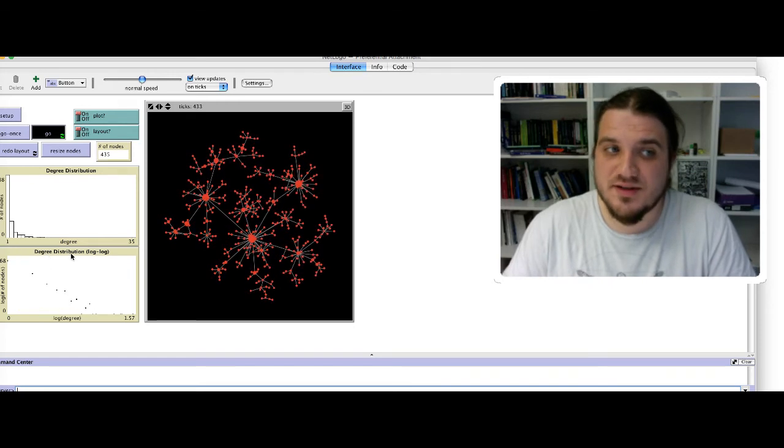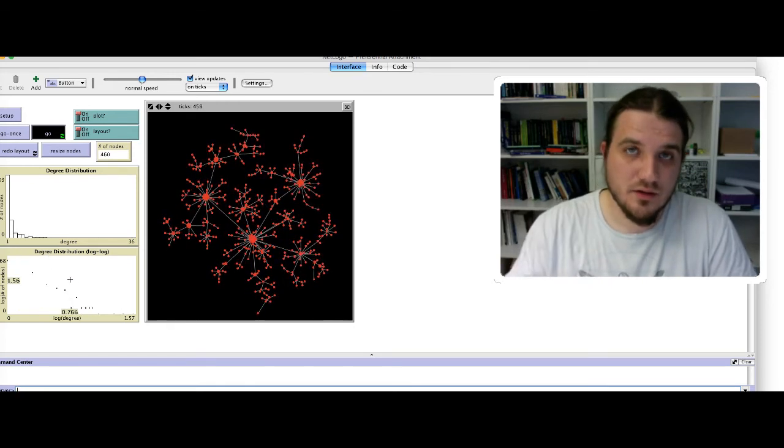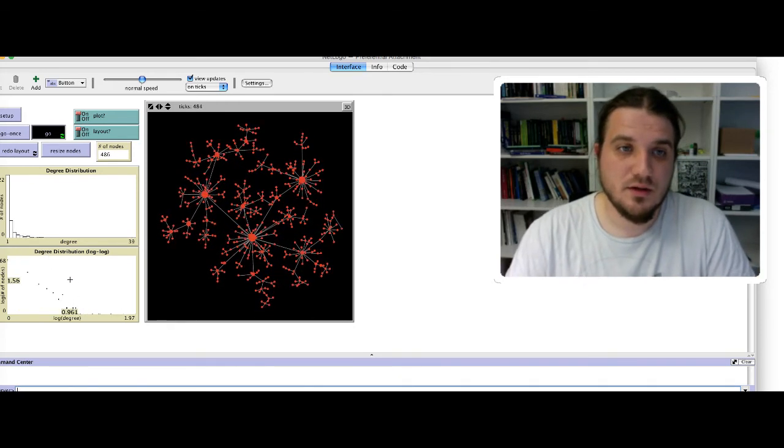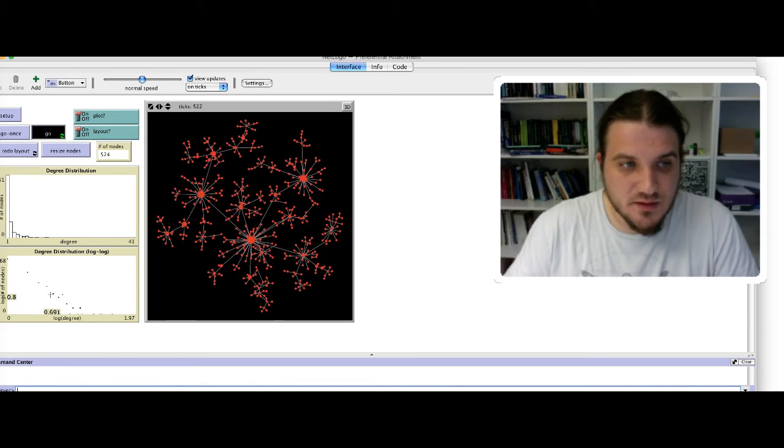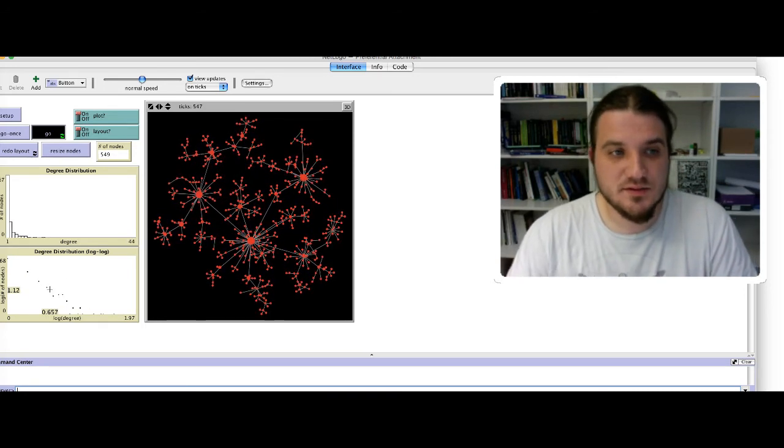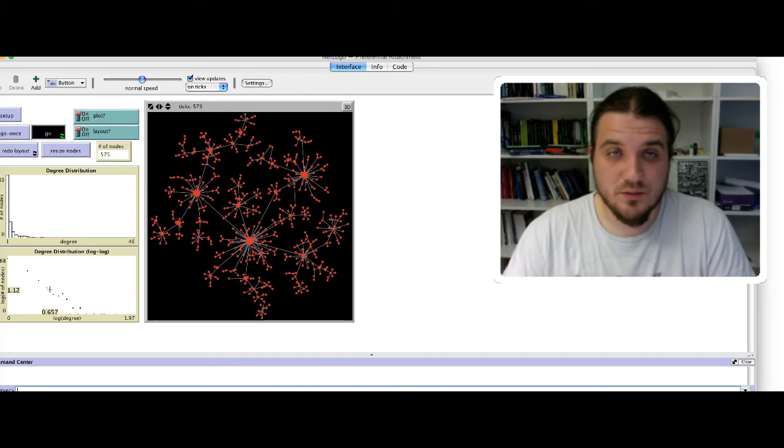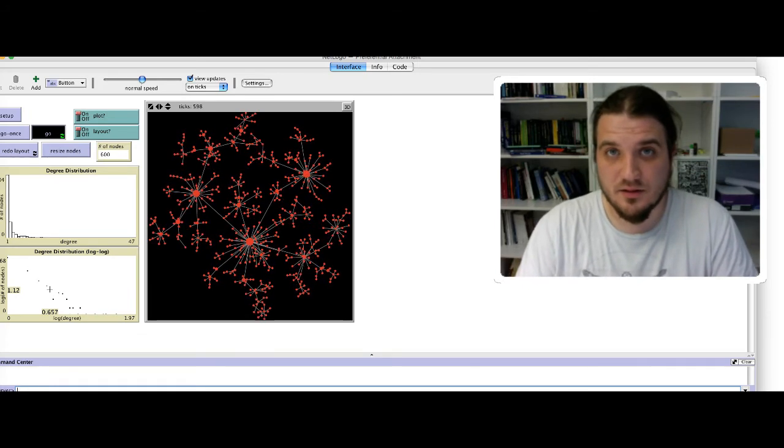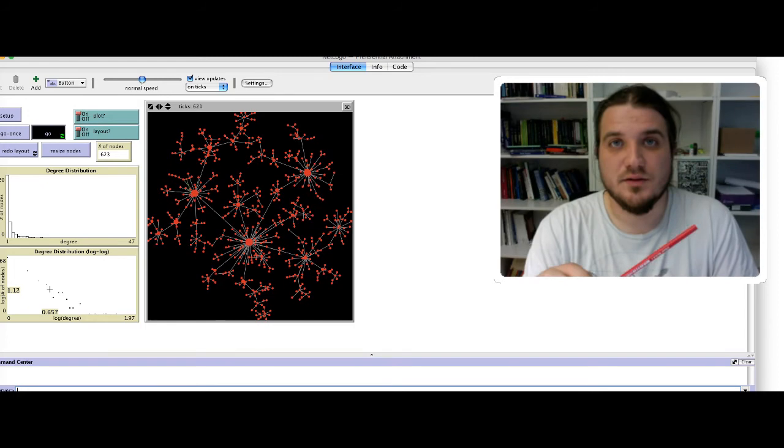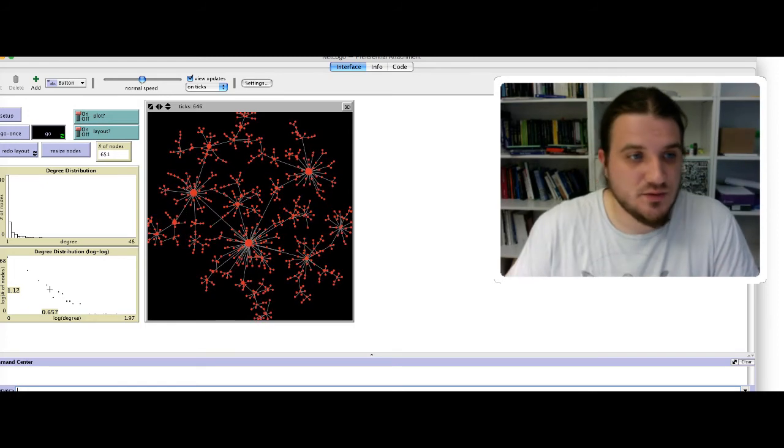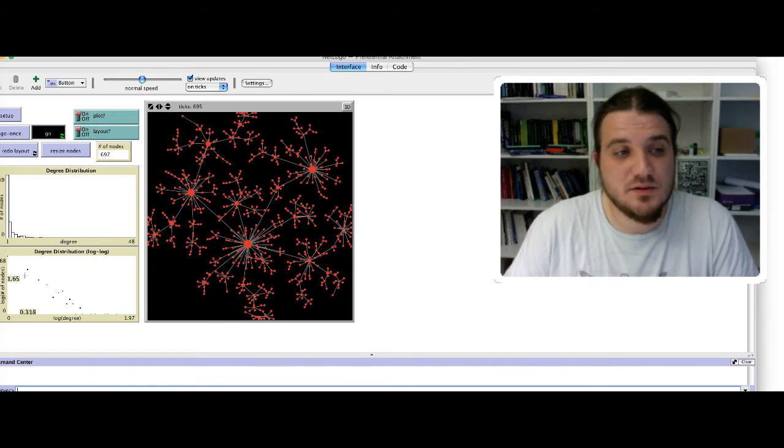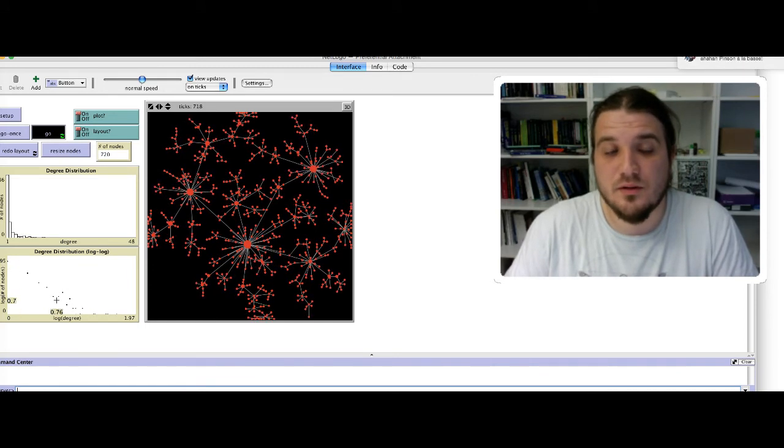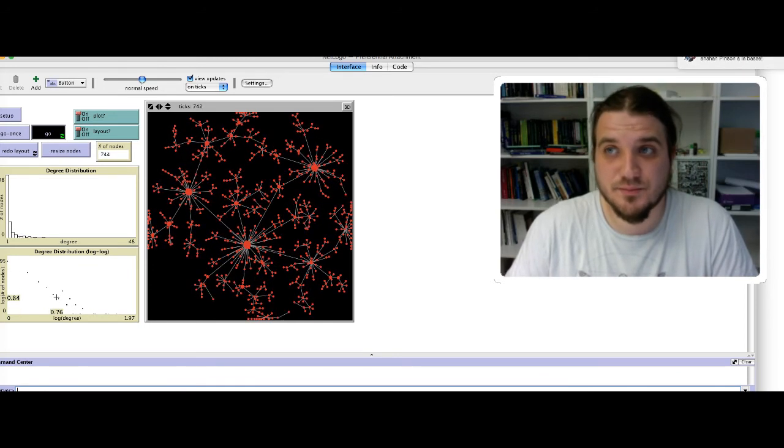So to better observe this kind of distribution, we drew the degree distribution in a log-log plot. And you see that the dots start to form a power law, because in a log-log referential, the straight line that you can observe forming here denotes a power law between the two quantities.